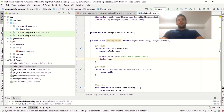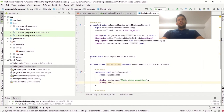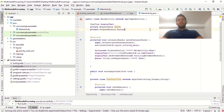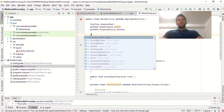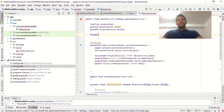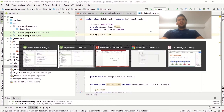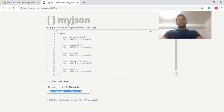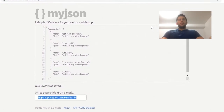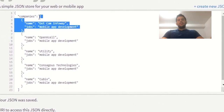Now we're going to create a String for the JSON URL. Let's create a new String variable named jsonUrl. We need the URL from which we're going to fetch the data. Let's go to the website myjson.com where we can provide the JSON sample data — it will create a JSON URL for you.